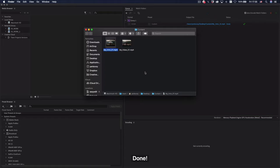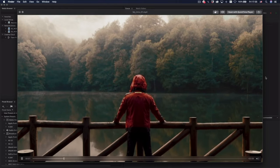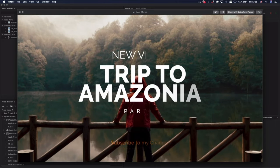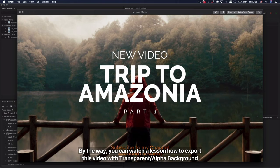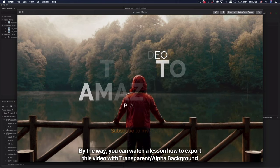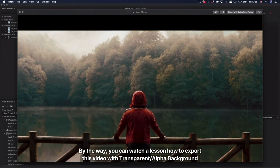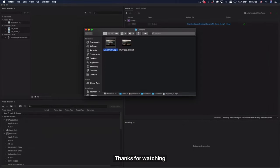Done. By the way, you can watch a lesson on how to export this video with transparent alpha background. Thanks for watching.